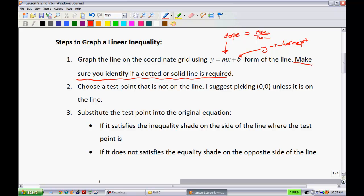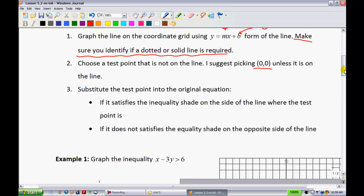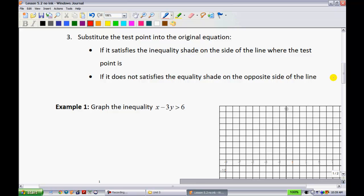That's determined just by looking at the inequality. Step two: choose a test point that is not on the line — I suggest always picking (0, 0) unless it is on the line. That test point is going to help us figure out where we shade. Step three: substitute the test point into the original equation. If it satisfies the inequality, shade on the side of the line where the test point is; if it does not, shade on the other side.